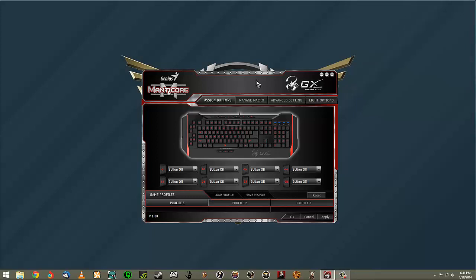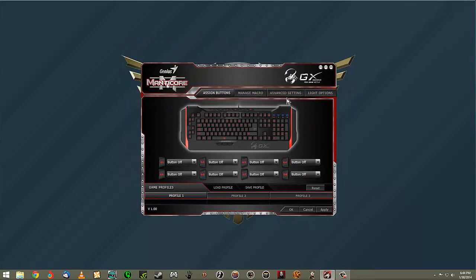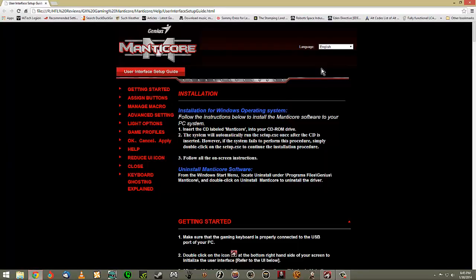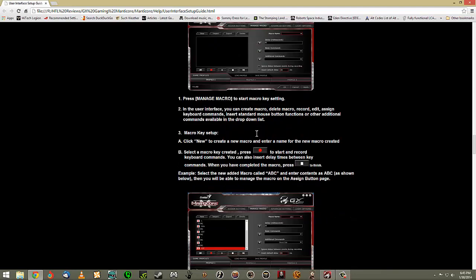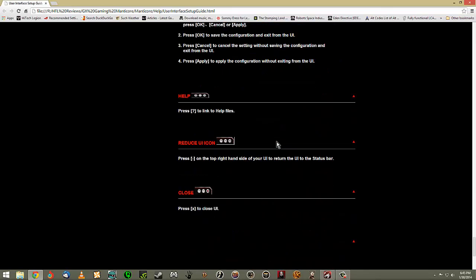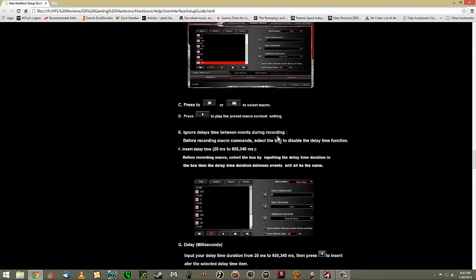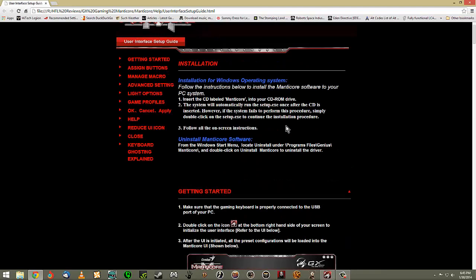Hey guys, welcome back. I'm going to take a look at the user interface, macro functions, and light options for the Genius Manticore keyboard. One thing I like is up at the top where you can minimize or close the program — there's a little question mark button. If you click that, it quickly opens a web page by Genius giving you step-by-step walkthrough instructions on exactly how to set it up.